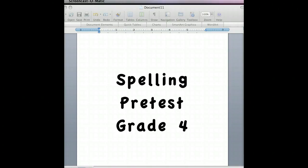Number seven, tasteless. The dinner was tasteless. Tasteless. Number eight, handful. I took a handful of peanuts. Handful.